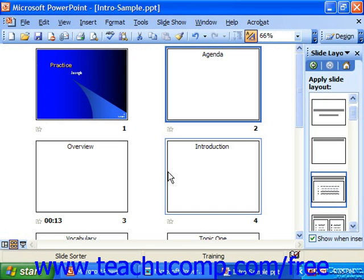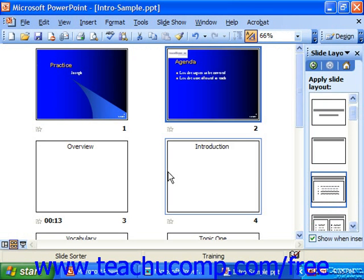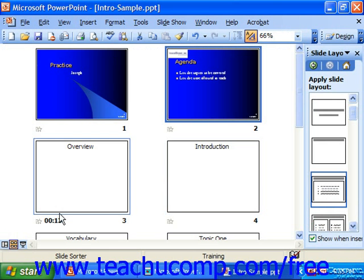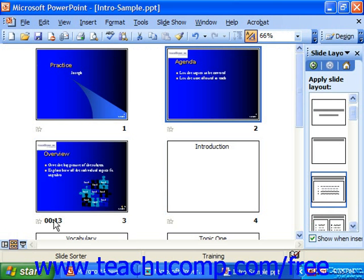It will then drop you off in slide sorter view where you can see the different narration times for the particular slides.